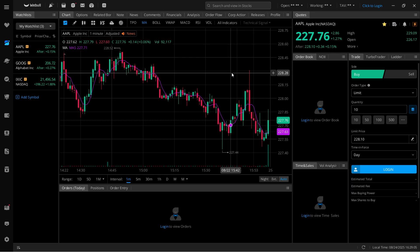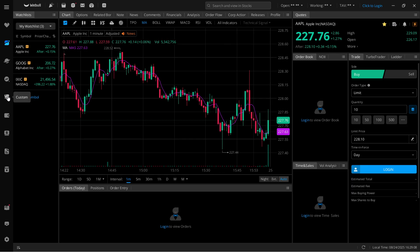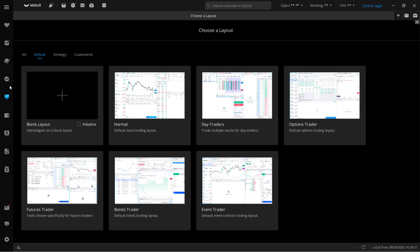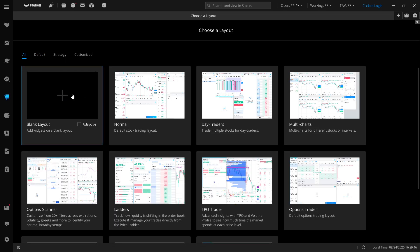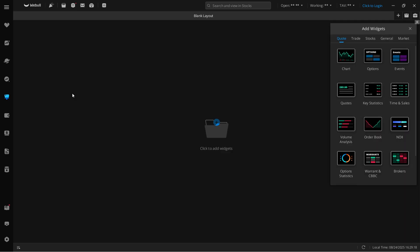The first thing you want to do on Webull desktop is go to the custom tab at the very left side. Then open up a blank layout. You can find this here. It's going to be the first thing. Click on that.